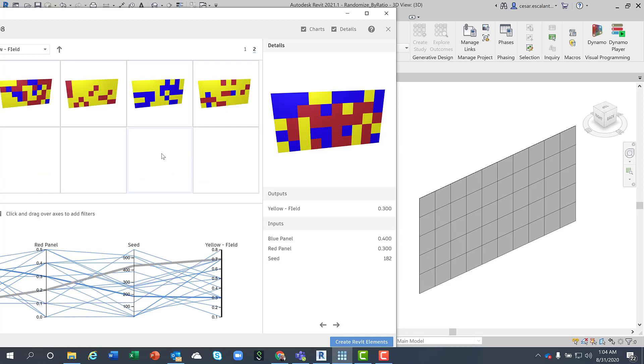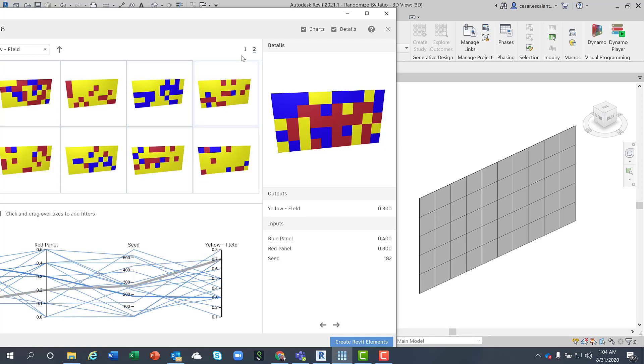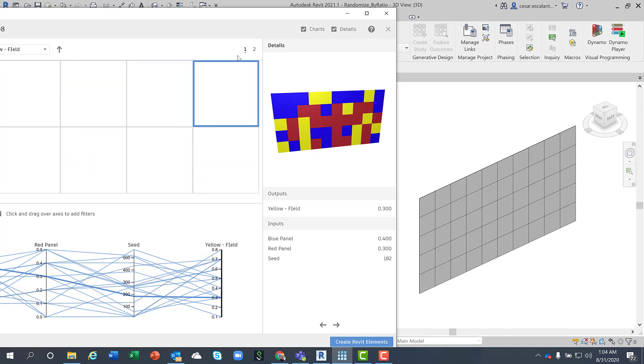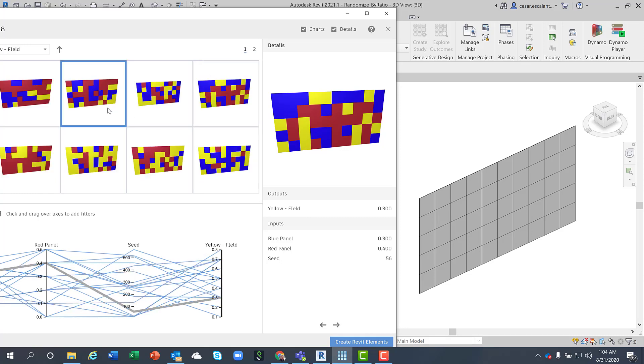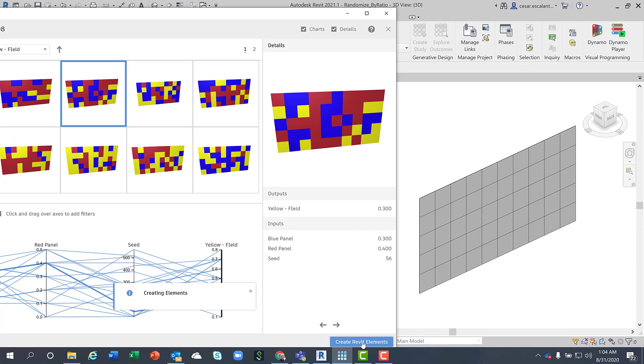When I arrive to a solution that I like, you can just click the Generative Create Revit Elements and transfer the option into Revit.